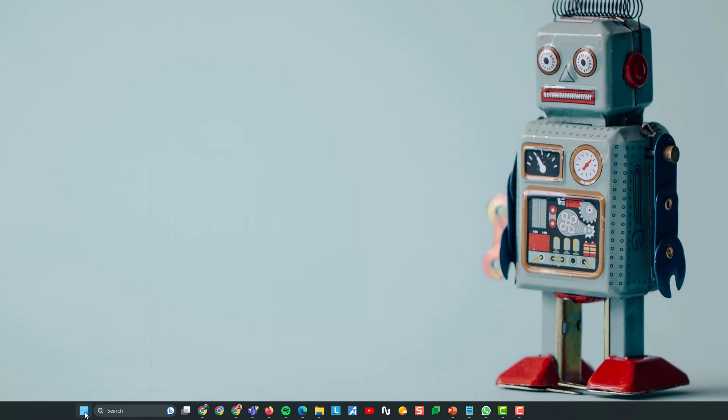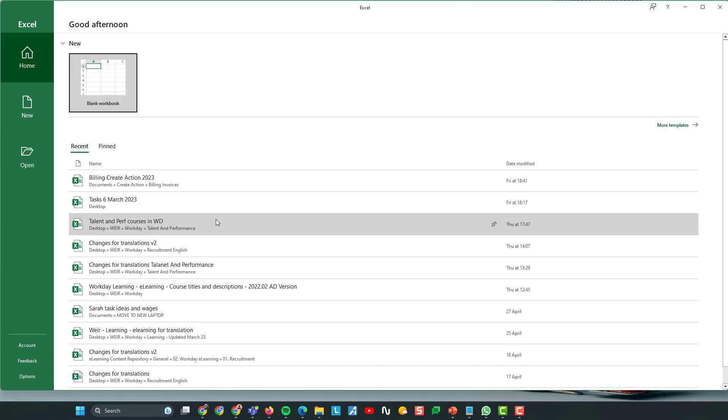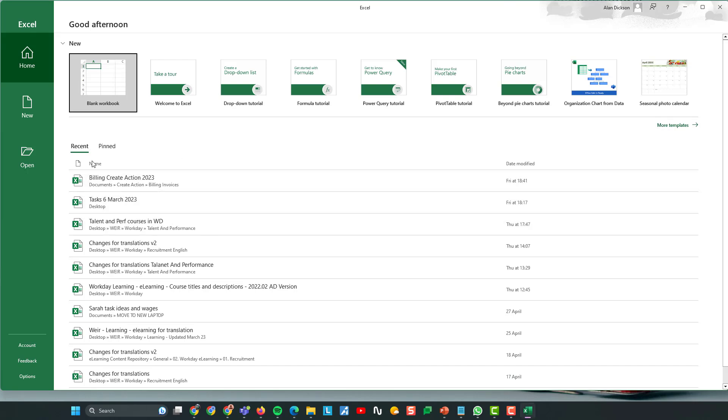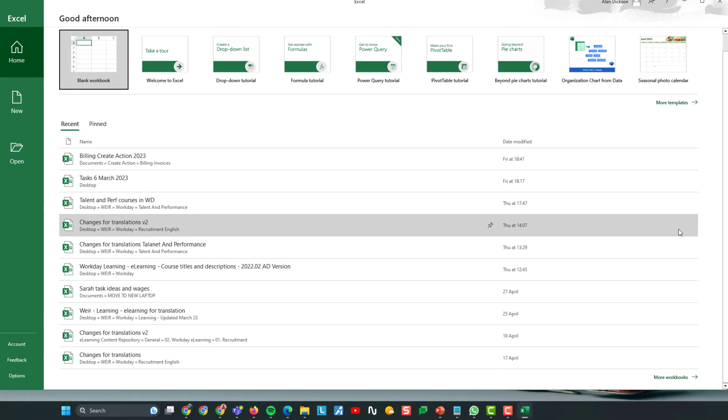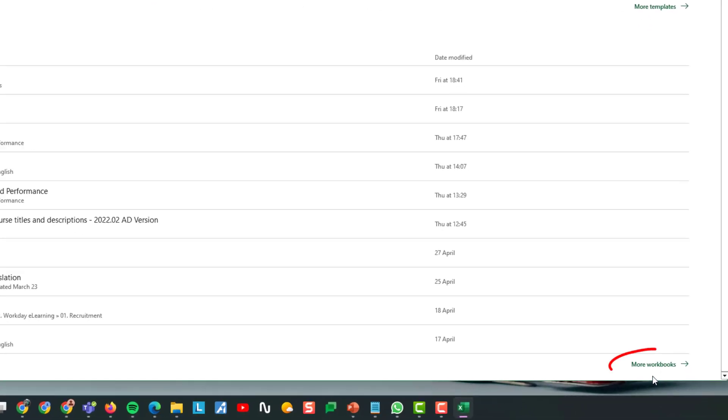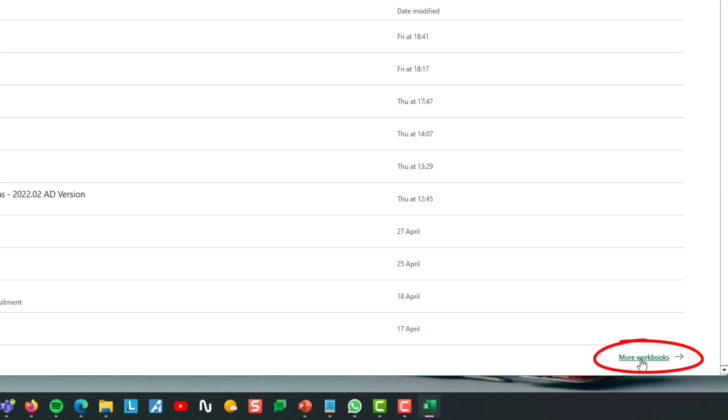So, I'm going to go to the Windows menu, type in Excel, and I'm going to launch Excel. When Excel opens up, what you need to do, scroll down to the bottom and go to more workbooks.